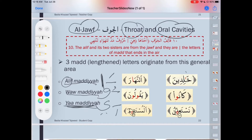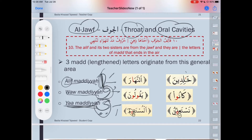So those are the three conditions: the alif that has sukun preceded by fathah, the waw that has sukun preceded by dhamma, and the ya maddiya which is the ya that has sukun preceded by kasra. The alif always comes out from the jawf. The waw and the ya could also come from the middle of the tongue, so we don't want to mix the two articulation points.